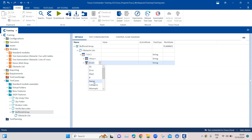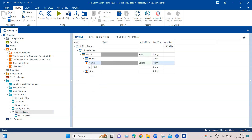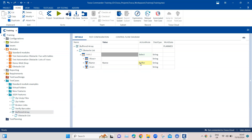I'm going to select the name column, and then in the action mode instead of 'select', I'm going to use 'buffer'. We can leave the name of the buffer as 'name'. What this will do is buffer all the values from this particular column and store them in this buffer called 'name' — so it will be an array of all the values stored in this buffer. Let's call this step 'buffer name column list'.